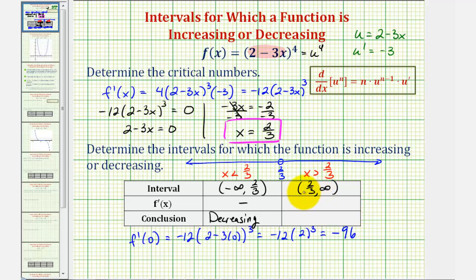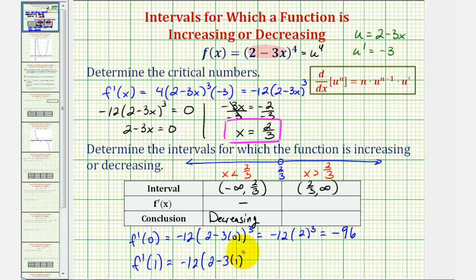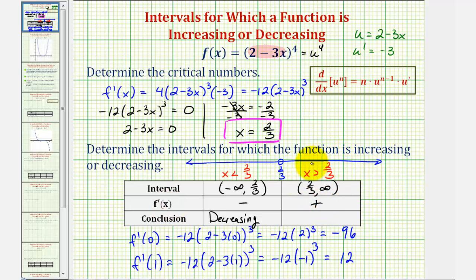For the next interval, let's use x equals one. We find f prime of one: negative 12 times the quantity two minus three times one, cubed. That's two minus three, which is negative one. So we have negative 12 times negative one cubed, or negative 12 times negative one, which equals positive 12. Since this value is positive, the first derivative is positive over this entire interval, and therefore the function is increasing over the open interval from two thirds to infinity.